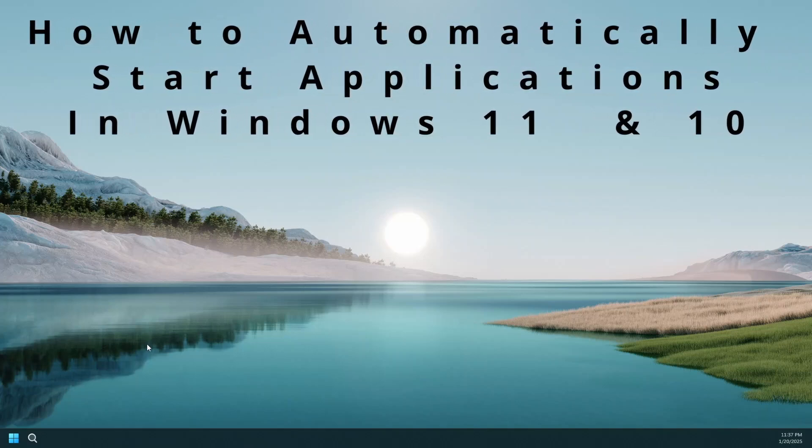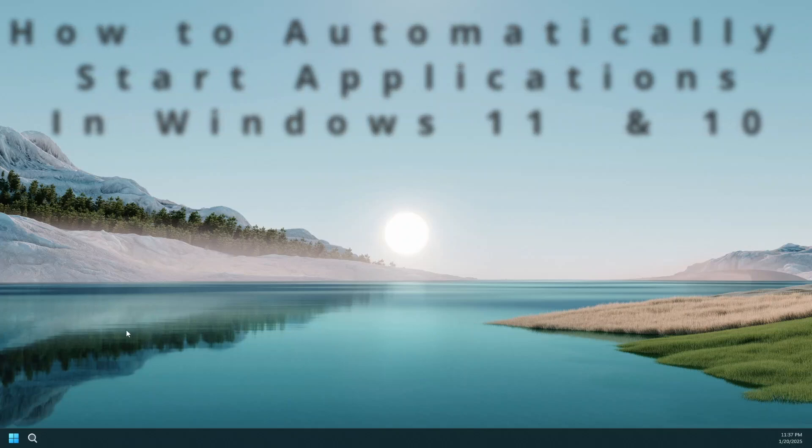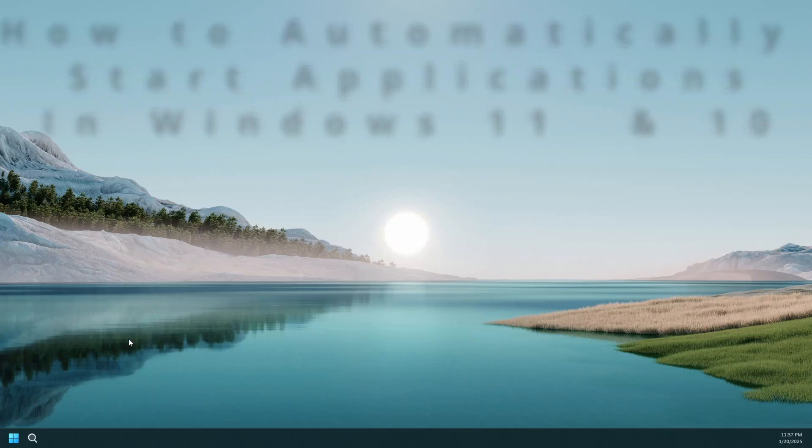You can configure Windows to launch certain apps of your choice automatically after a power up so you don't have to launch them manually every time your computer restarts.